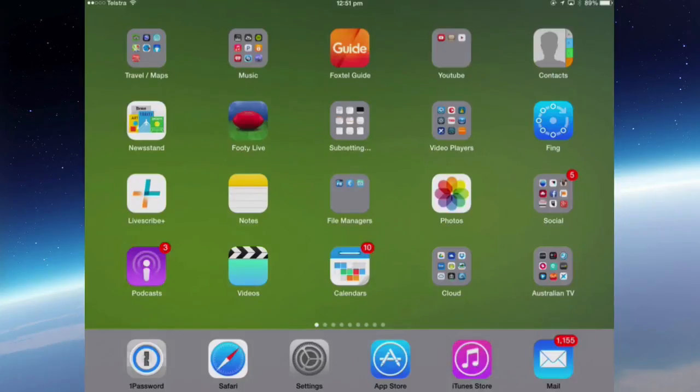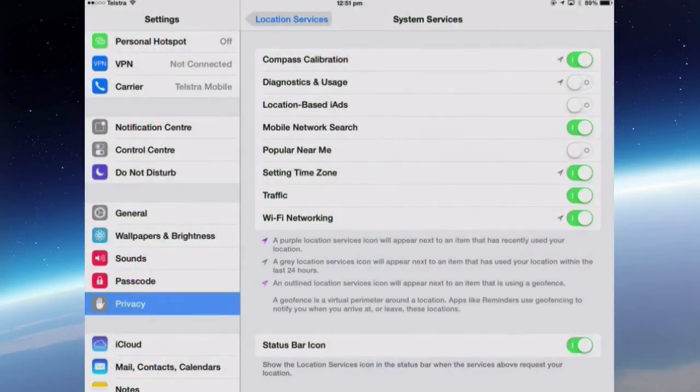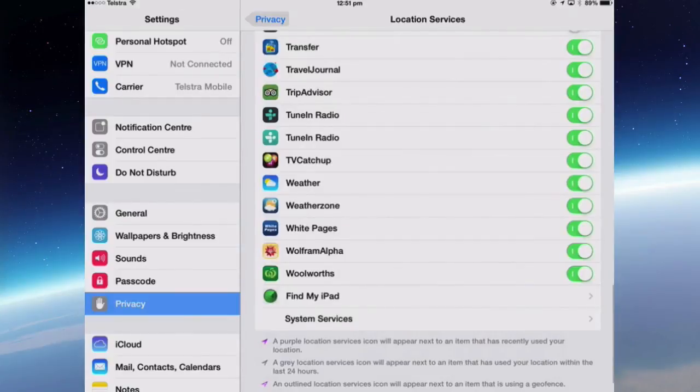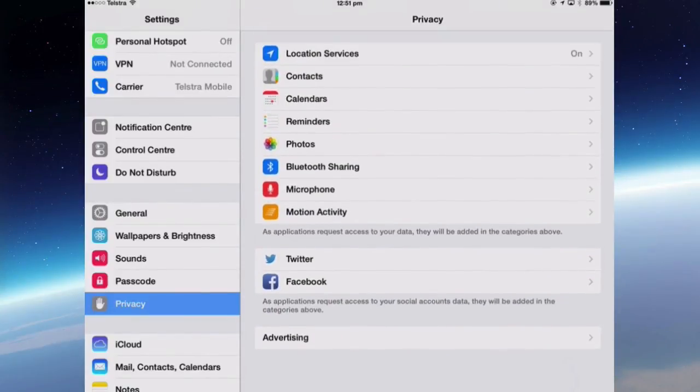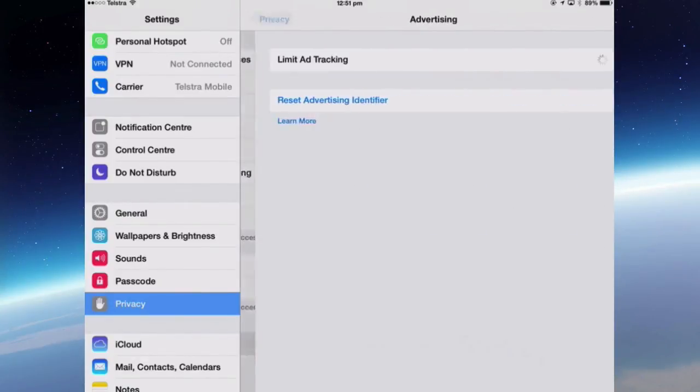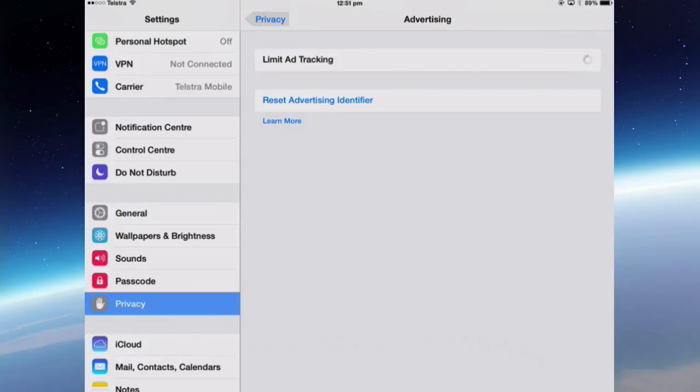Now the last thing in Settings is Advertising. You can go back out of Location Services, back to Privacy and then you've got Advertising and Limit Ad Tracking.